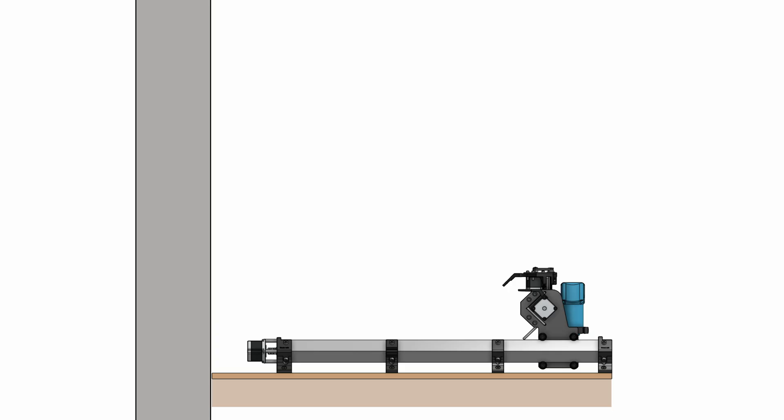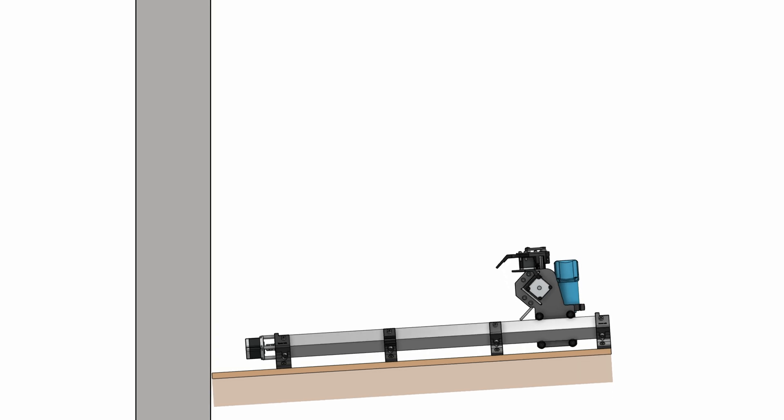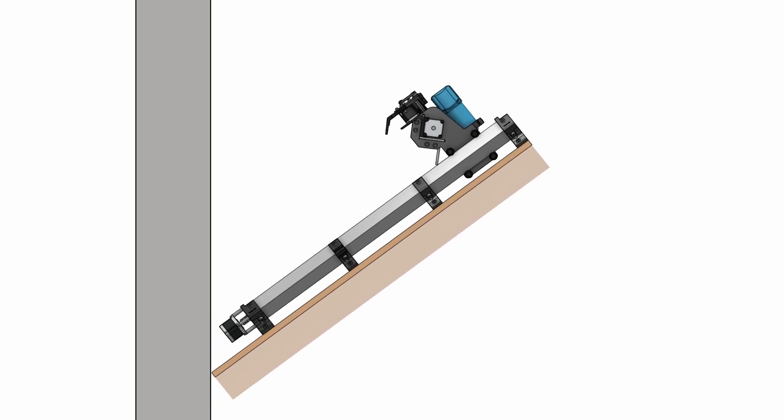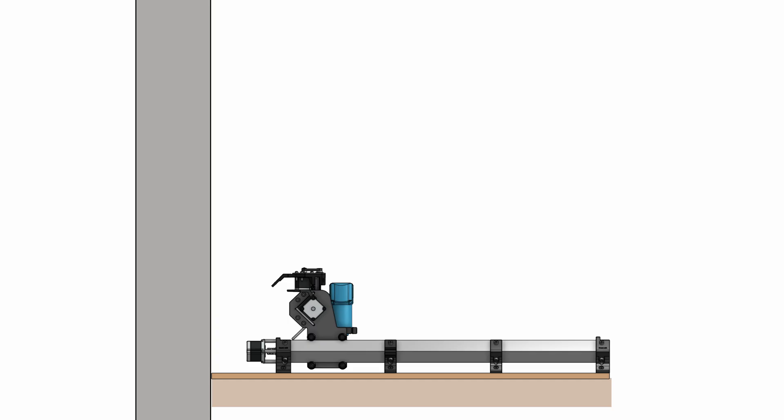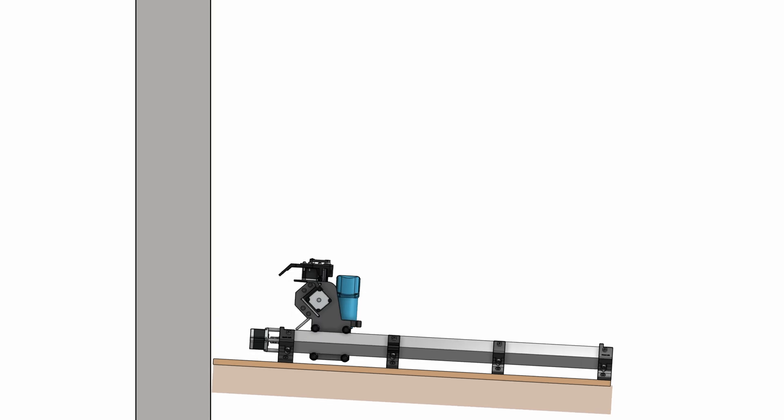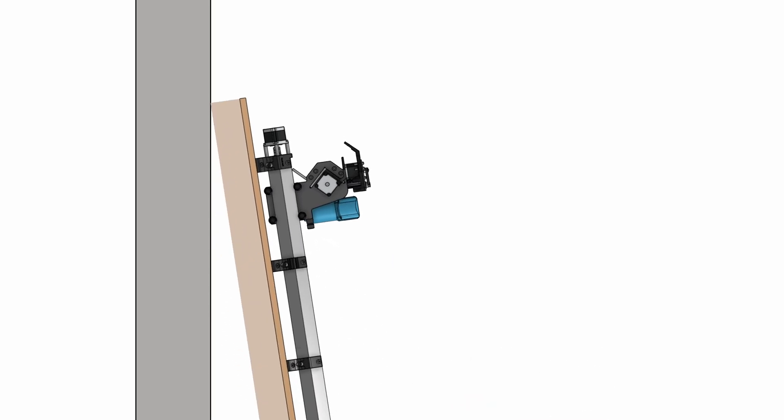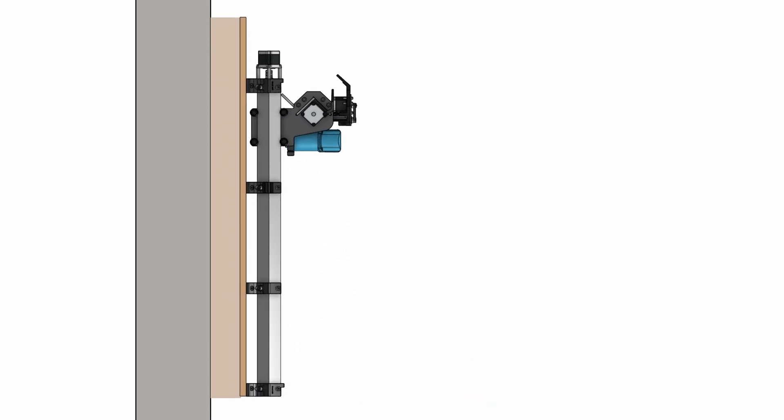The issue is the table can't fold up like a Murphy bed because the CNC would hit against the wall and the whole table would stick out too far. So instead of folding back, the bed needs to slide up on rails so the bottom of the table ends up flush against the wall.